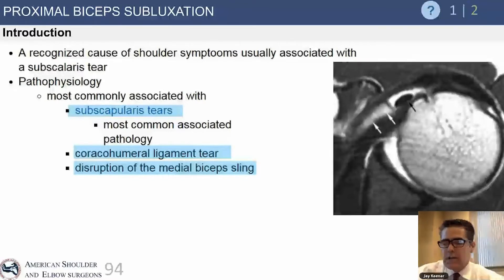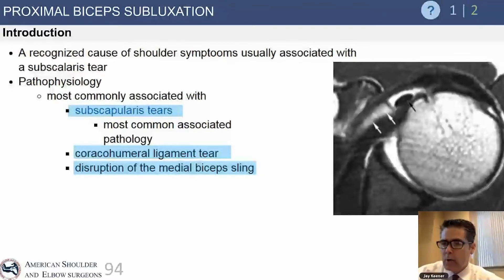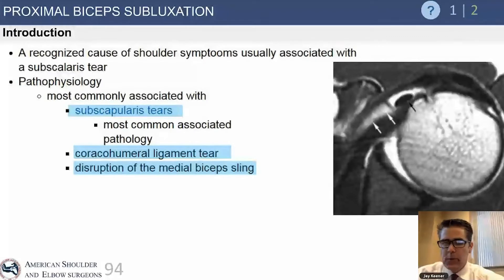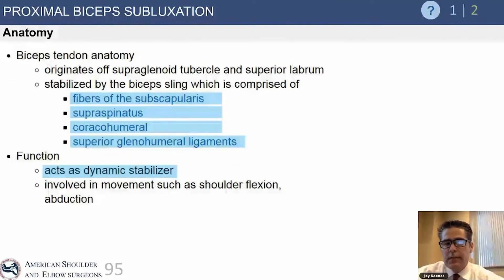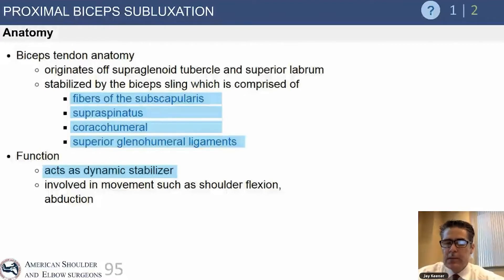The biceps tendon is stabilized by the sling itself, which is formed by fibers of the coracohumeral ligament, the superior glenohumeral ligament, the anterior supraspinatus, and the upper subscapularis tendons. The biceps tendon originates off the supraglenoid tubercle and the superior labrum, and it does have a role as somewhat of a dynamic stabilizer of the shoulder, though that's debated.